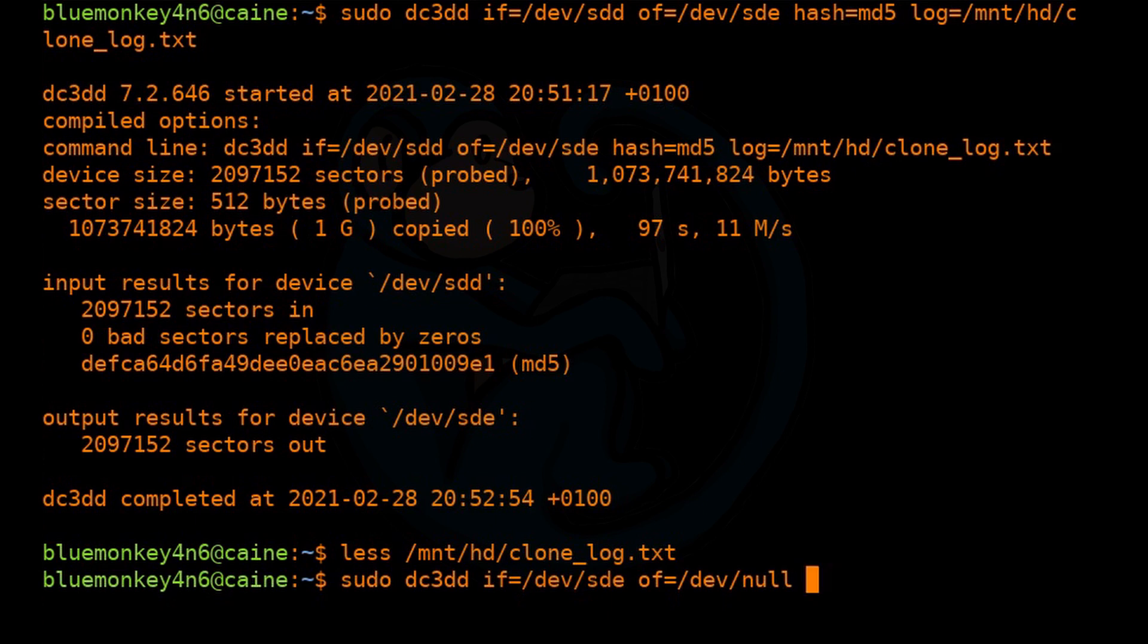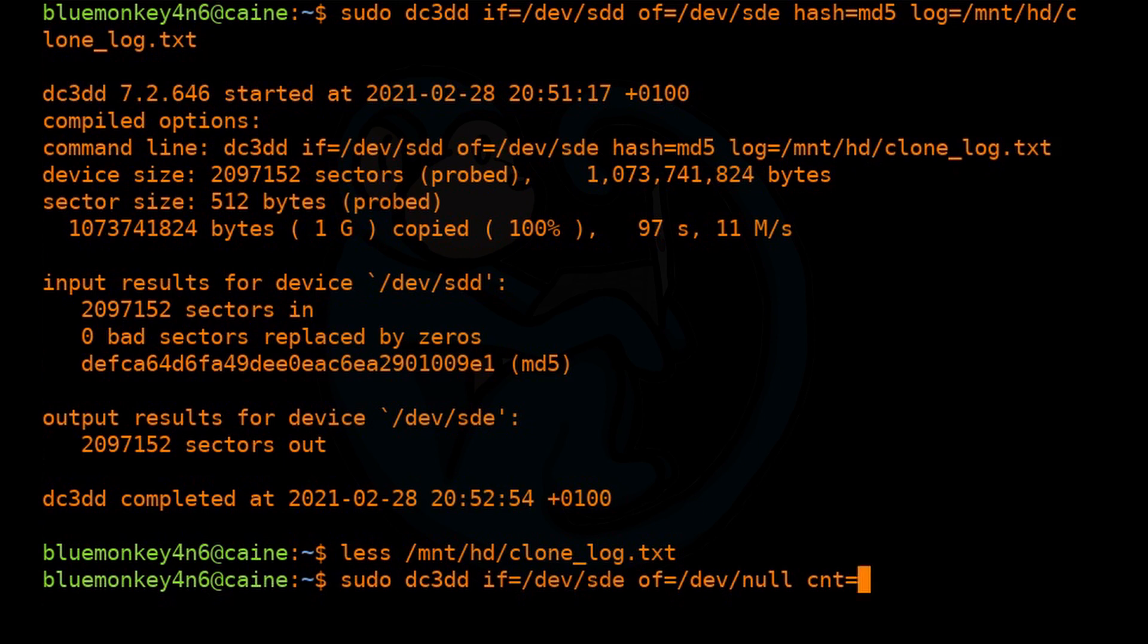So because in this case, we don't really care about the output. We're just reading it in so we can hash it. So that's why we're sending it to /dev/null. And then here's the trick. You have to add a count. And the count has to be the exact same number of sectors as the input.